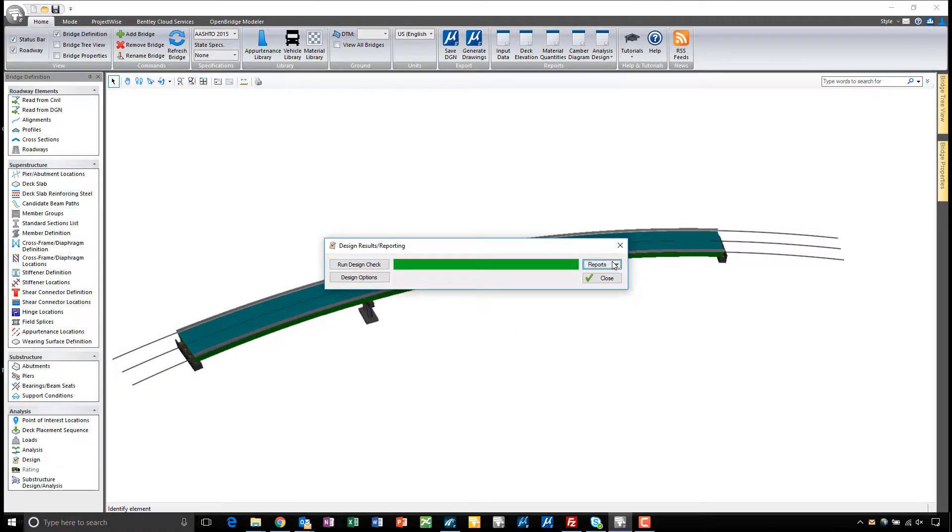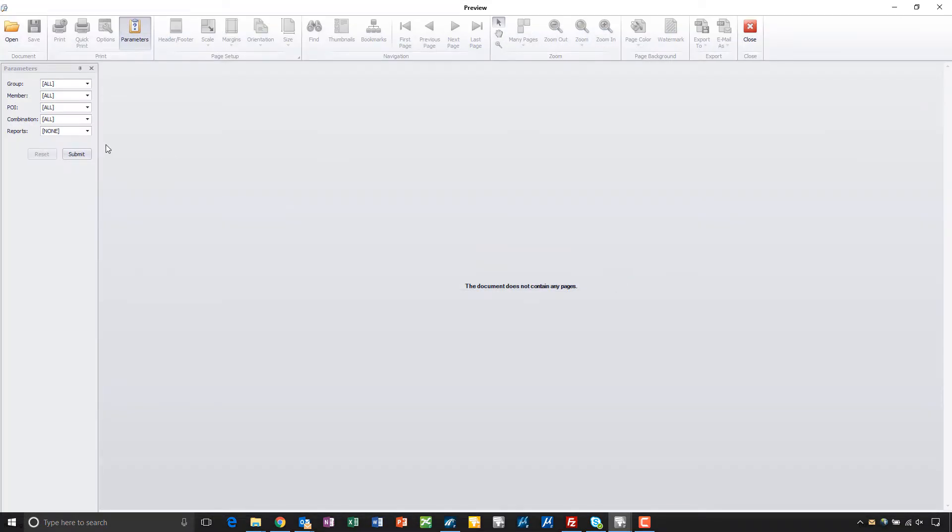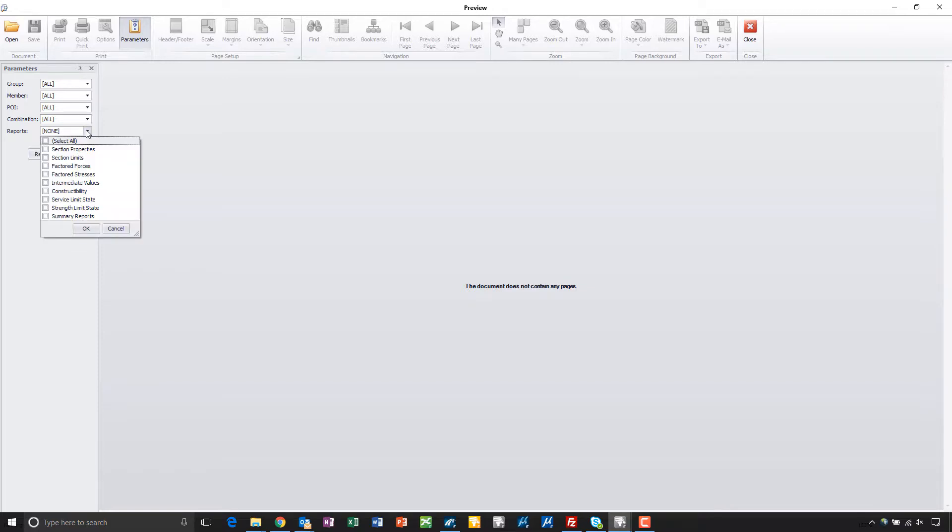Some other reports we can take a look at here if we go into design check. That's where we can see reports for any of the members, any POIs, any of the combinations, and we have reports here for section properties and limits, factored forces and stresses, intermediate values, constructability, service limit and strength limit states, as well as some overall summary reports.